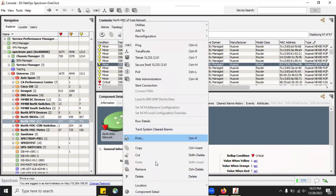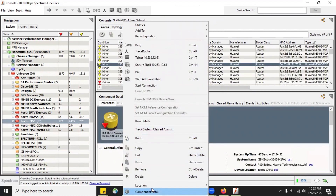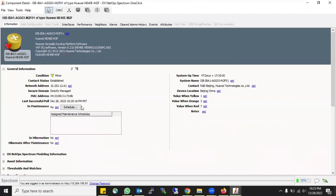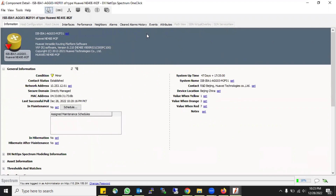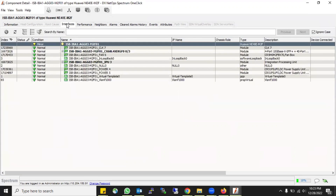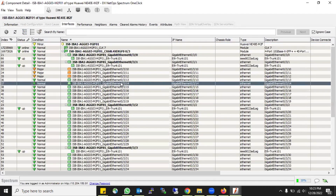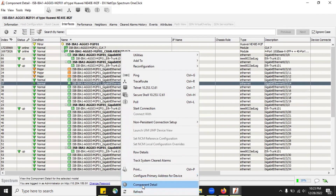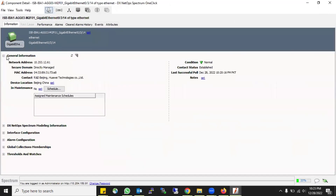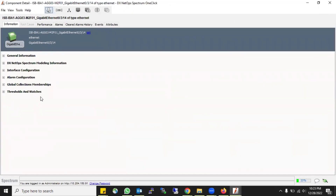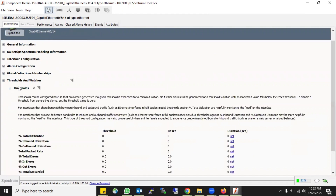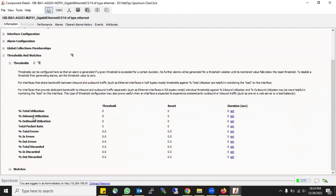If I want to configure an alarm for in-load, error, or discards against port numbers on a device, right-click on the device and go to Component Details. There is again an option for Threshold and Watches, but it shows the threshold for the device. To check against interfaces or ports, go to the Interfaces option, expand the tree, select any port, right-click, go to Component Details, then go to Threshold and Watches - now you see components specific to ports, not the device.